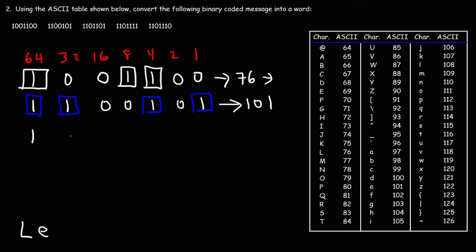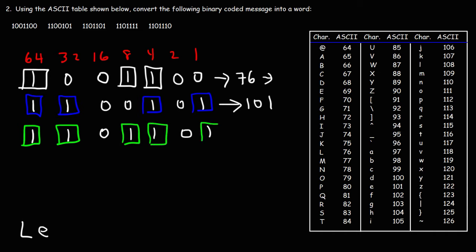So it's 1, 1, 0, 1, 1, 0, 1. So we have a 64, a 32, an 8, a 4, and a 1. 64 plus 32 plus 8 plus 4 plus 1, so that's going to add up to 109. And 109 corresponds to the letter M. So you can probably figure out what word this is going to. Now let's move on to the next one.